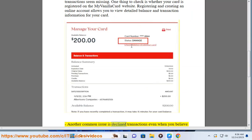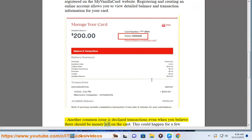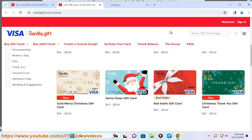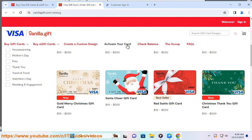Another common issue is declined transactions even when you believe there should be money left on the card. This could happen for a few reasons: make sure the merchant accepts VanillaCard payment, verify your card has not expired, and double-check your balance and transaction history in your online account.